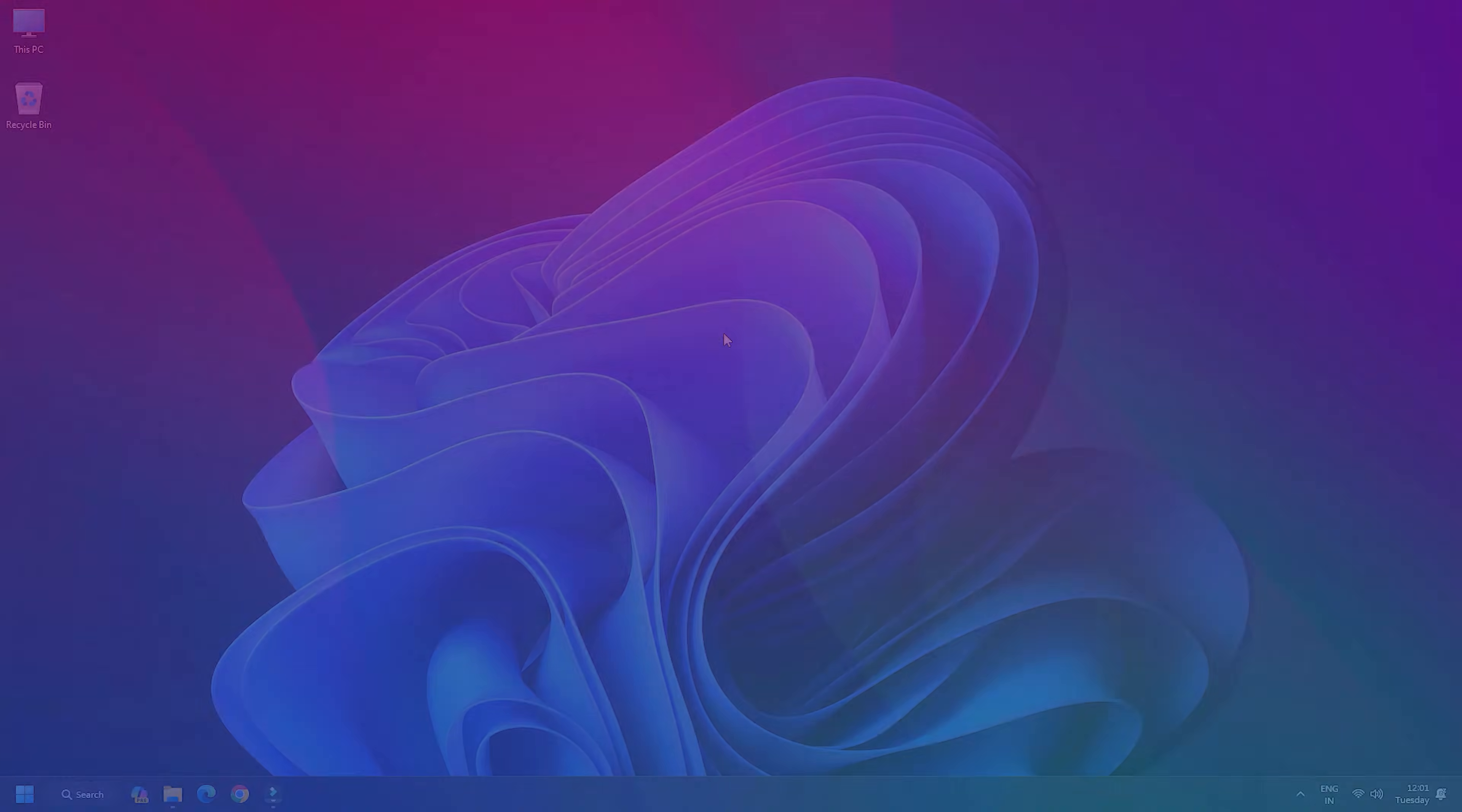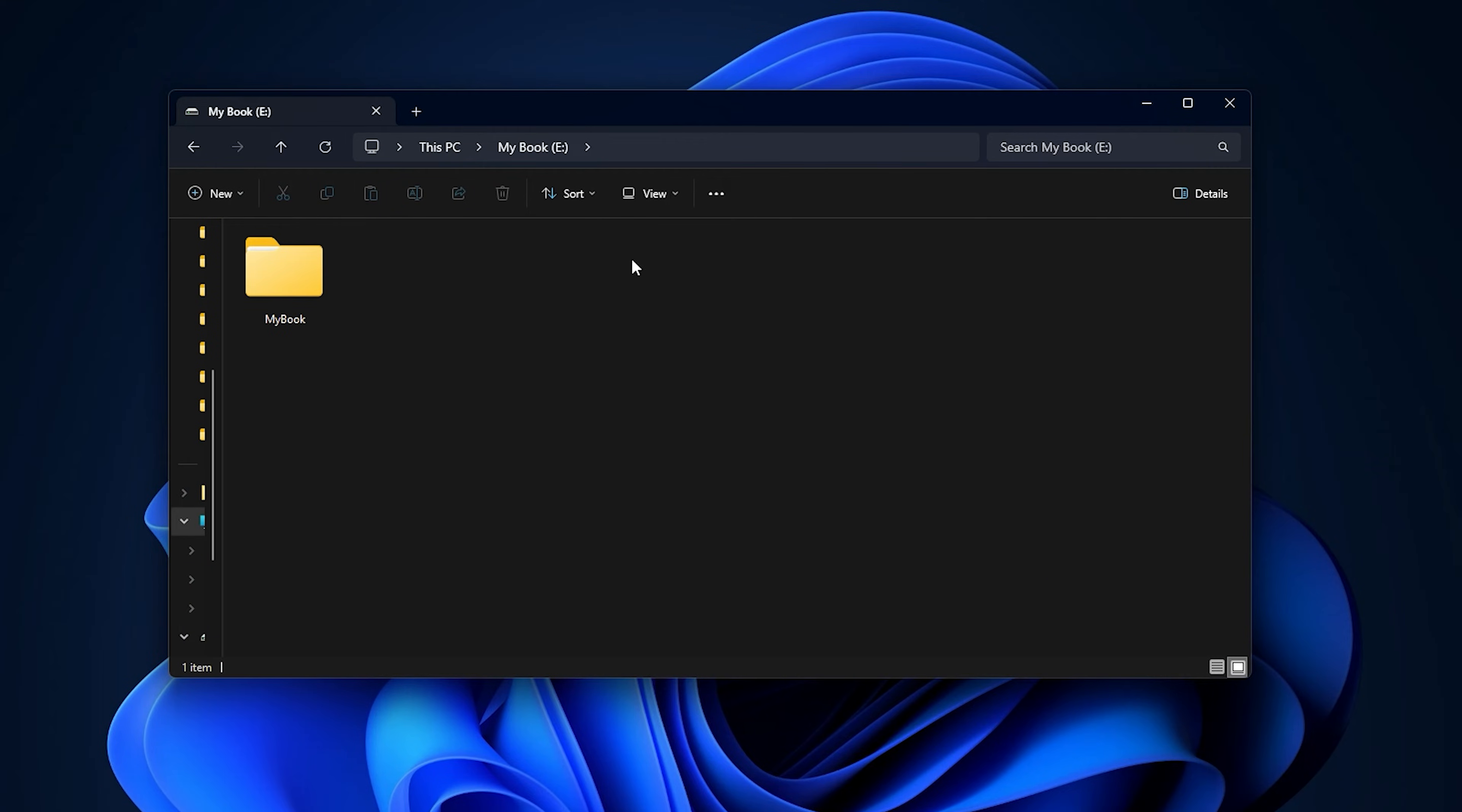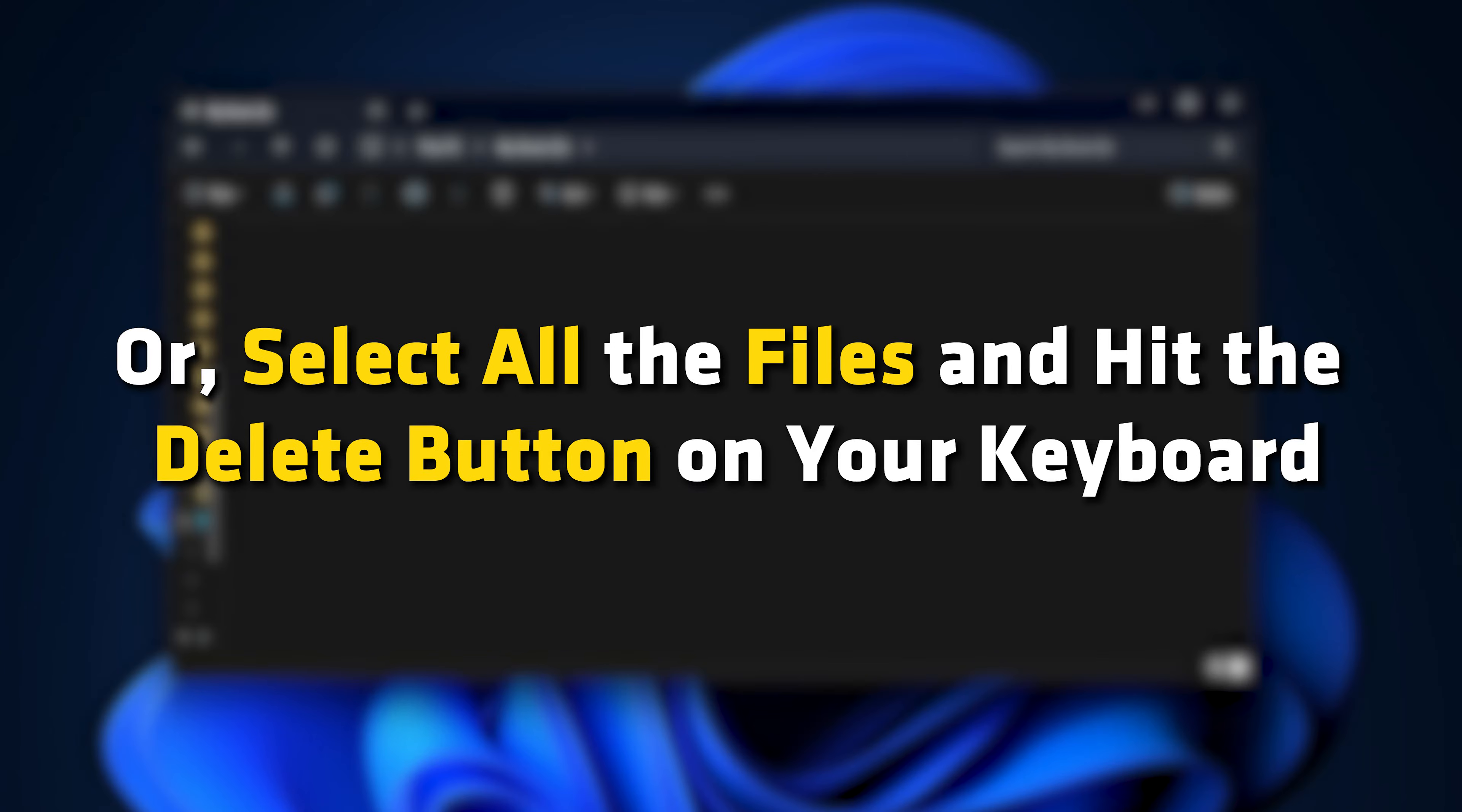You can easily delete files from your external hard drive. Just open File Explorer, open your external drive, right-click on files and folders you want to erase and select the Delete option, or select all the files and hit the Delete button on your keyboard.